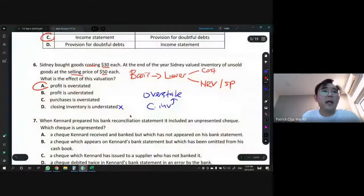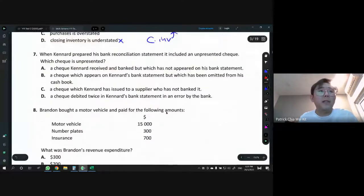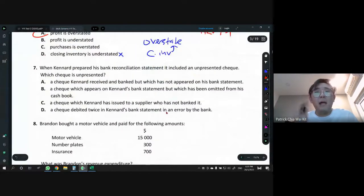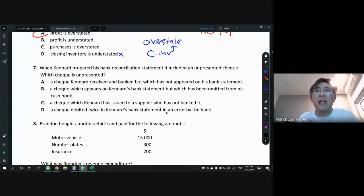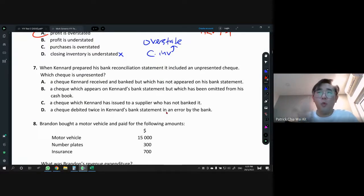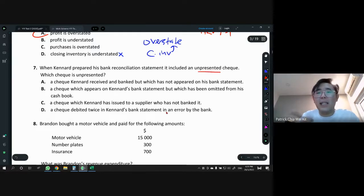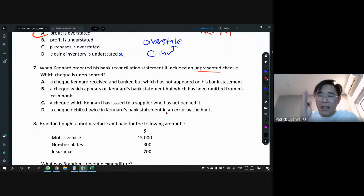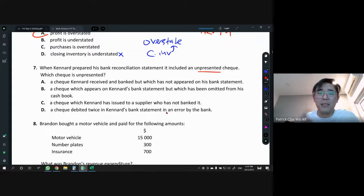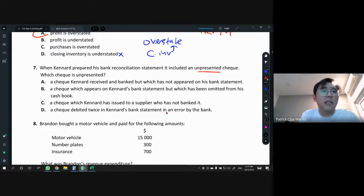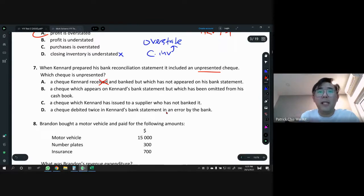Question 7: cannot prepare bank reconciliation statement — it includes an unpresented check. An unpresented check is a check we give to someone, but that person hasn't gone to the bank yet, so it doesn't appear in the bank statement. Let's look at the options: a check we cannot receive — no, it must be the one that we give out.